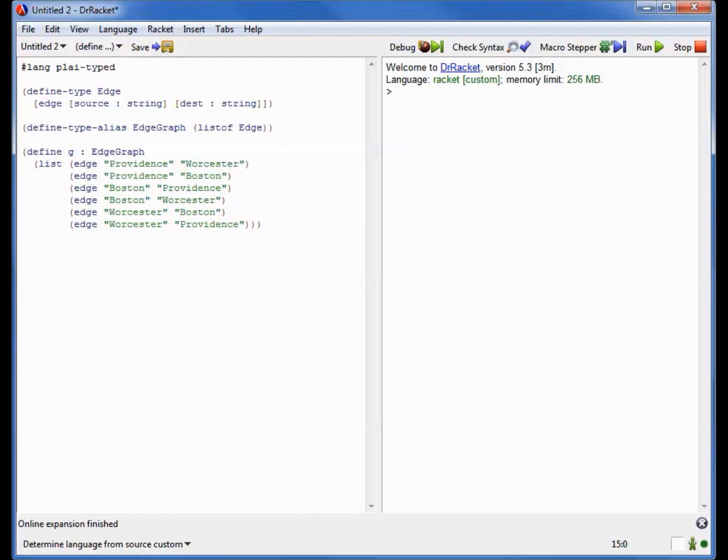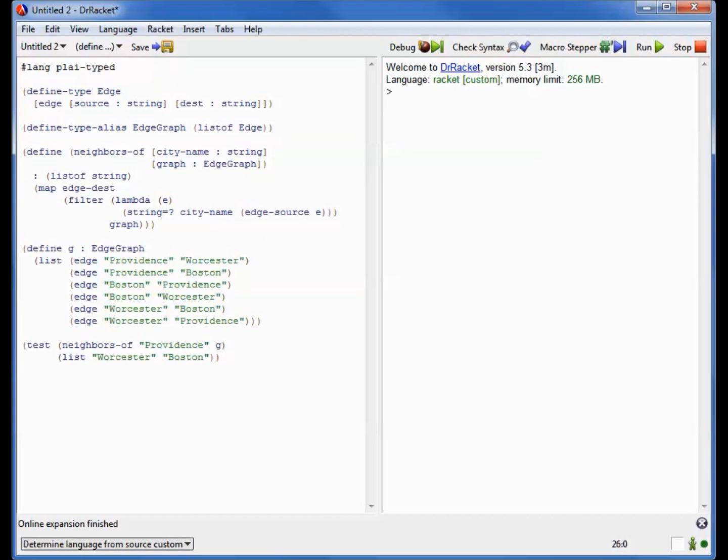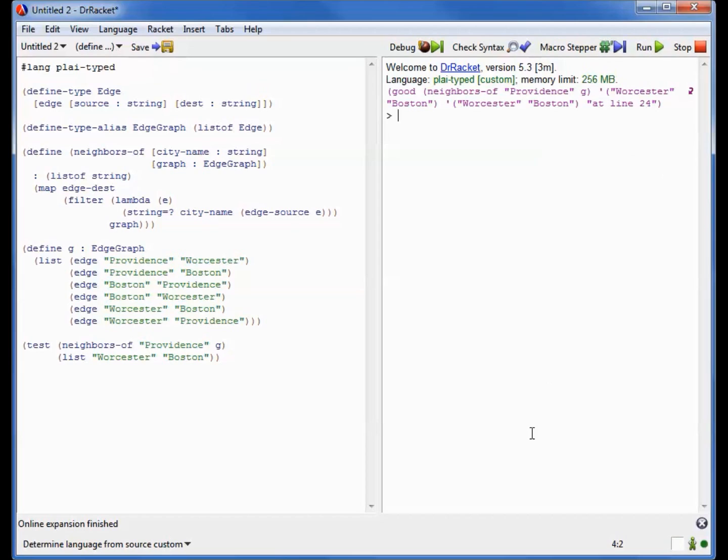Once we have a representation like this, we can start to write functions over it. A really useful function is one that provides the neighbors of a given node in the graph. So in this case, the neighbors of function is going to take the name of a city, and it's going to take a graph and compute all the cities that have that city as a neighbor. The code is what you'd expect. It takes a city name, and then it filters out all of the edges that refer to that city name as the starting point, and then we map the destinations of that city to obtain all of the neighbors. If we run this on our sample graph, here's a test case. The neighbors of the city Providence in this particular graph are the cities Worcester and Boston, and when I run this, we find that the test does indeed pass.